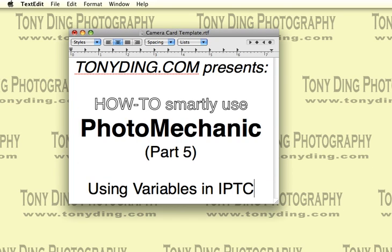Hi, welcome back to how to smartly use Photo Mechanic. In part five, we're going to talk about how to use variables in your IPTC stationary pad.